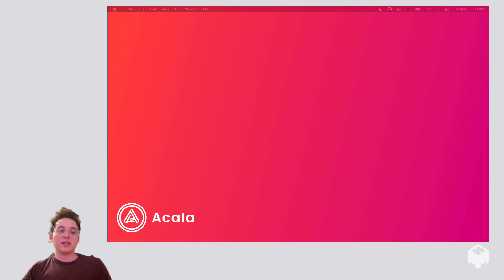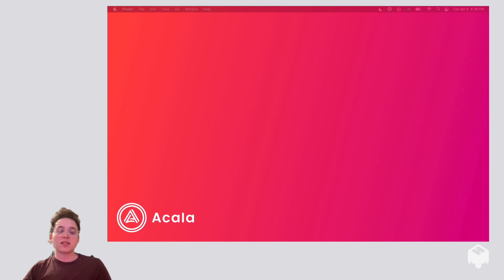Hey everybody, I'm Brett Kolodny, a developer at Acala, and today I'm going to be showing you how to set up a Kusama or Polkadot address using the Polkadot.js extension.